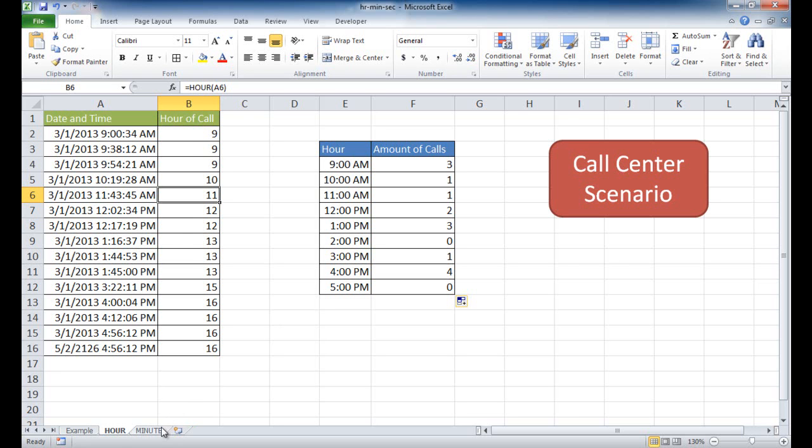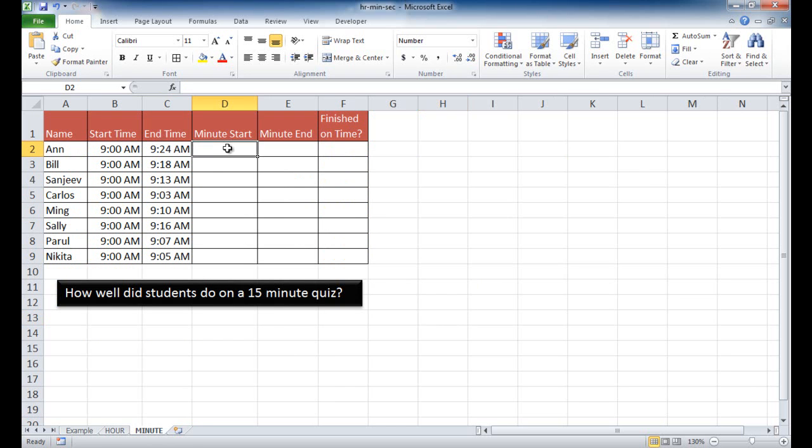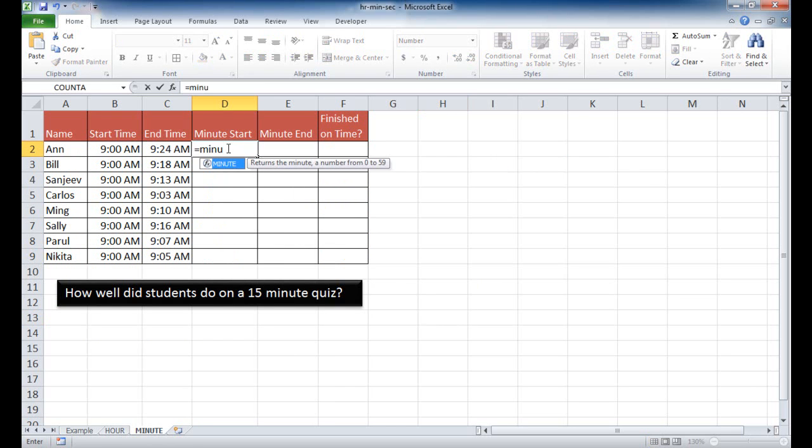Now let's go into the minute function. And this is based on an example where maybe we're looking at some students and we have a time limit on a test, and we want to figure out how many students finished on time. So we have a start time and end time. So now I'm going to enter in the function here in this cell. I'm going to type minute.